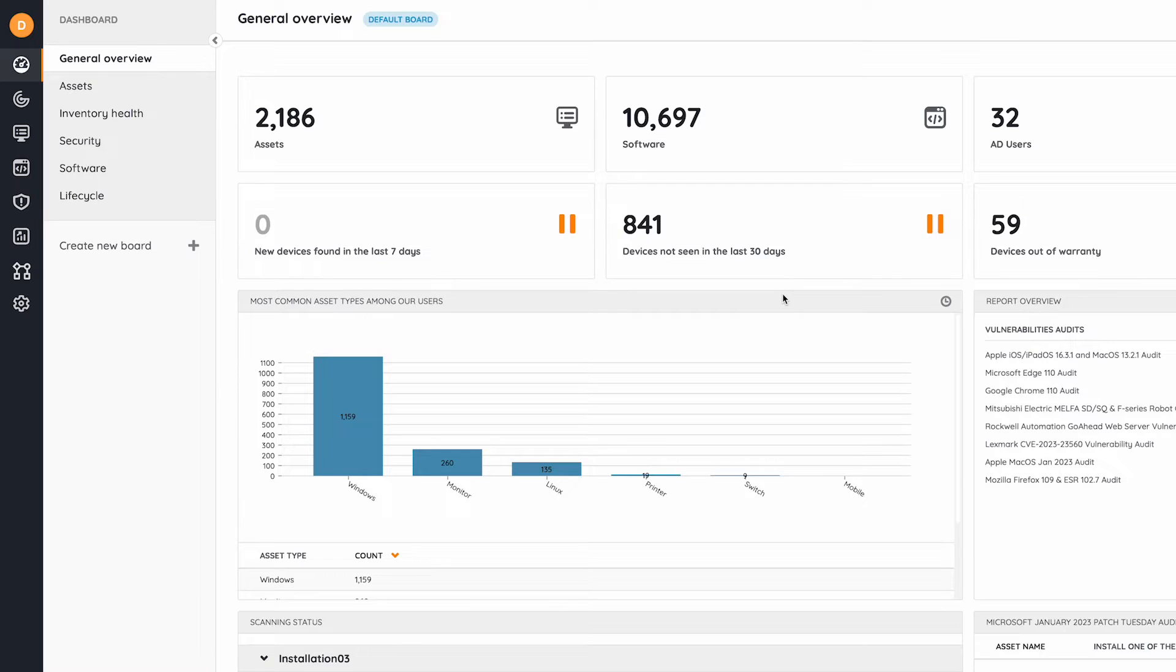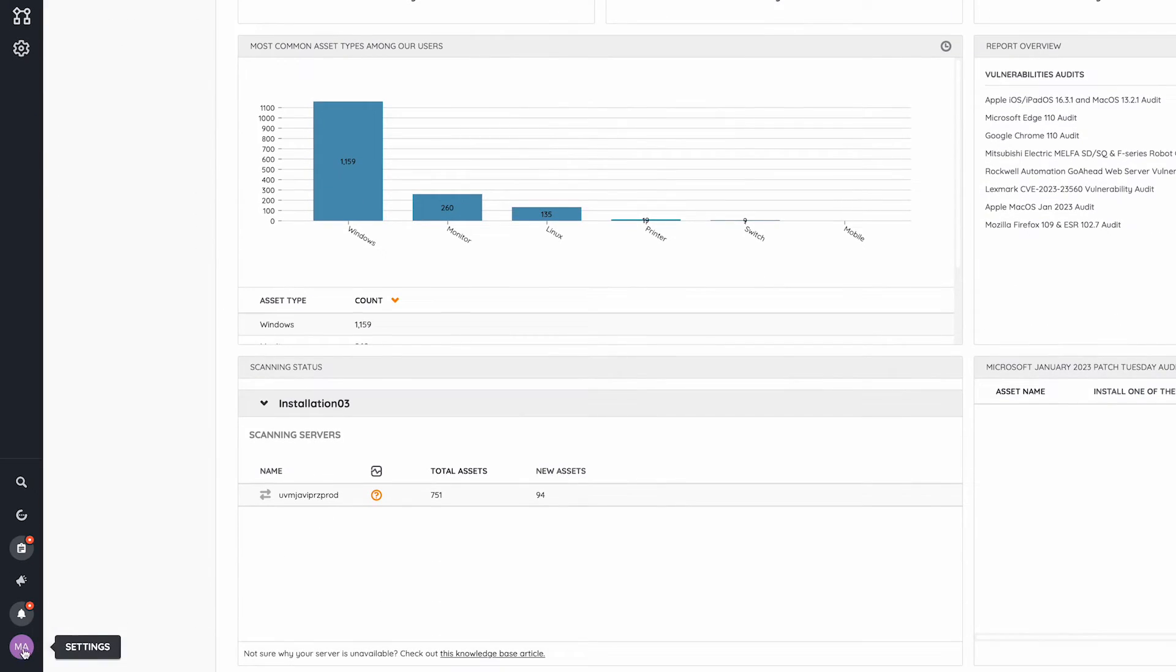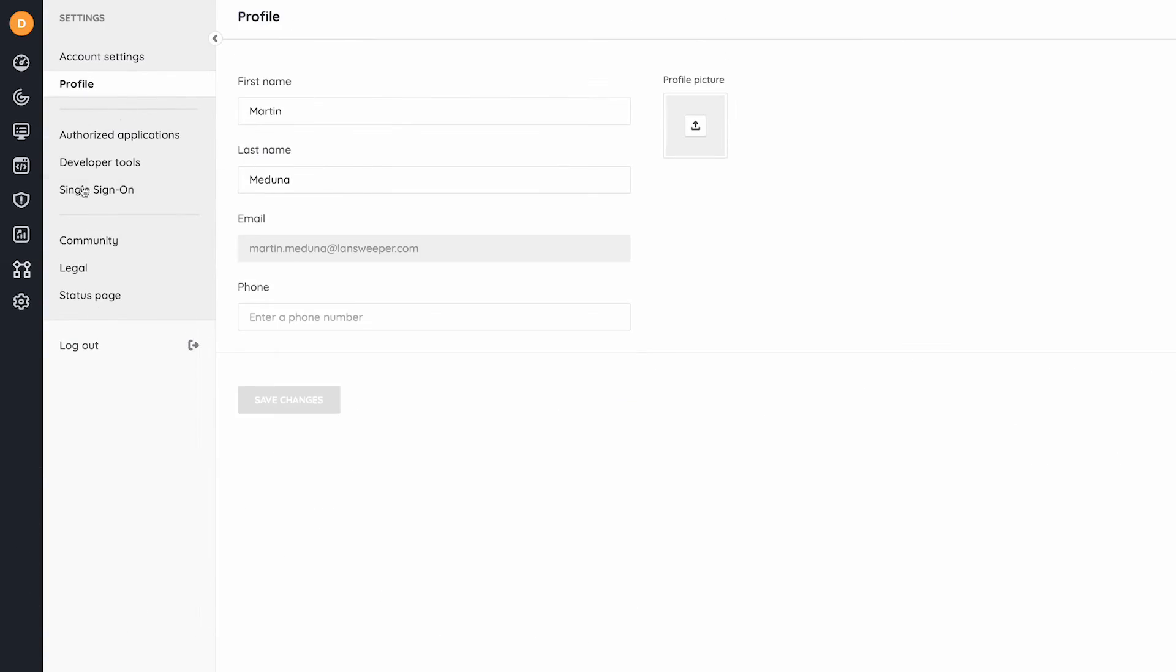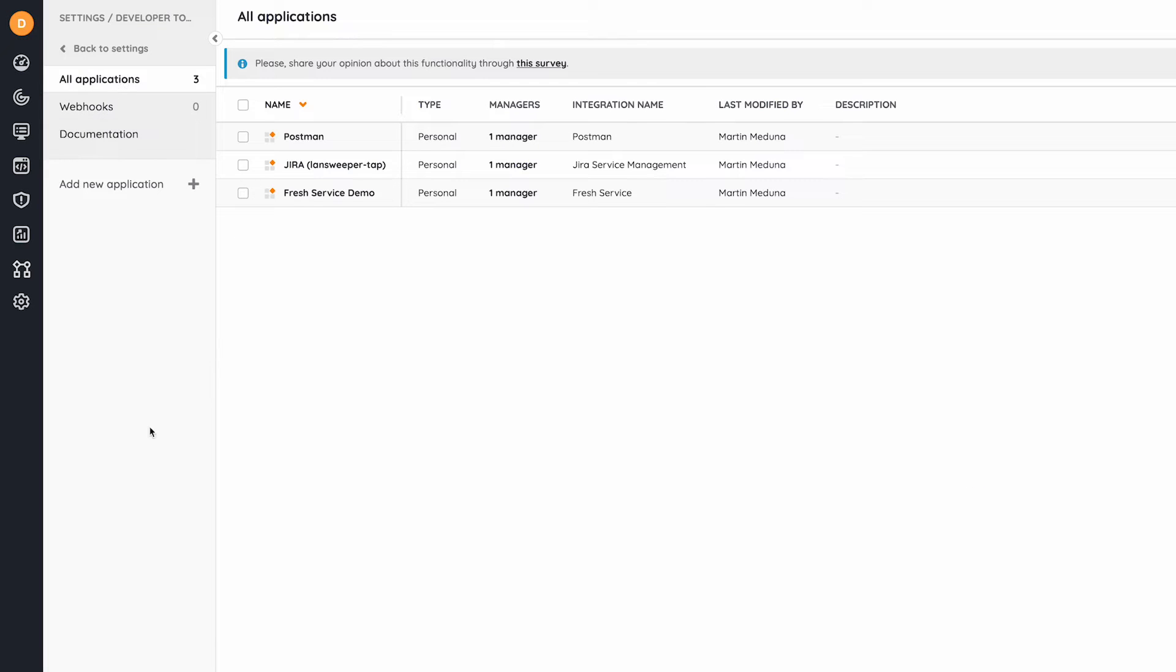When you log into the Lansweeper web console, you should see this dashboard. Navigate to your user settings, go to developer tools, go to all applications, and create a new application.